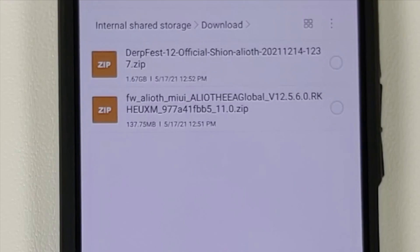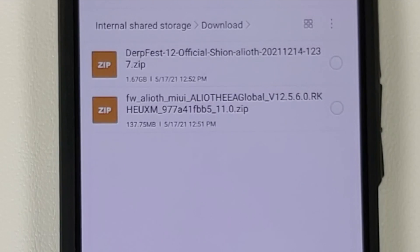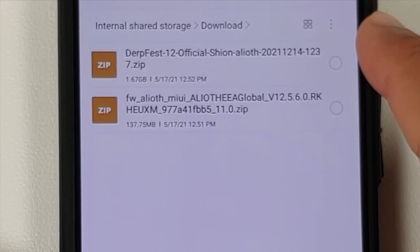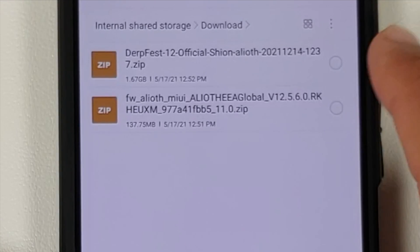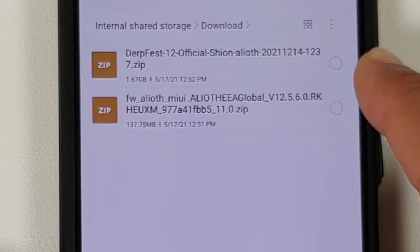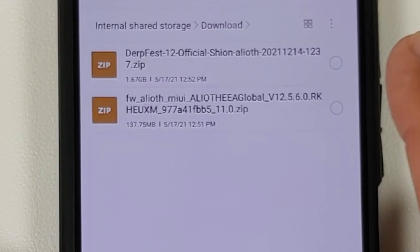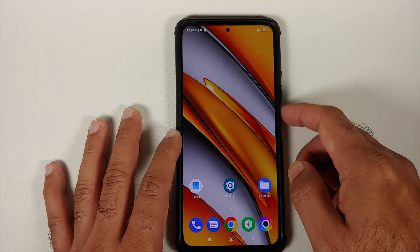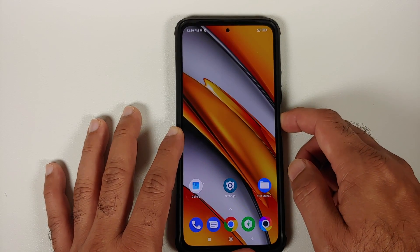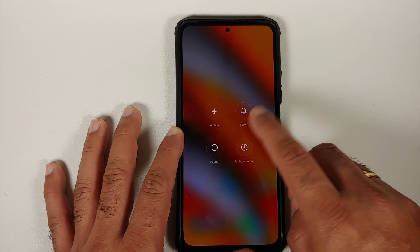All the files you need are linked in the description. First, you need the latest firmware file for your variant of the Poco F3 or Mi 11X. Then you need the ROM itself — this is the official build of DerpFest based on Android 12. Google apps are baked in, so you do not need to flash Google apps separately.